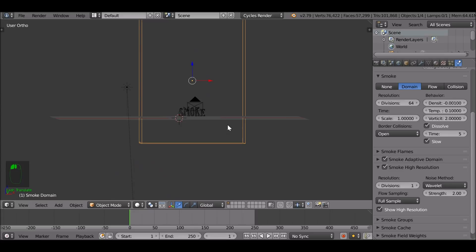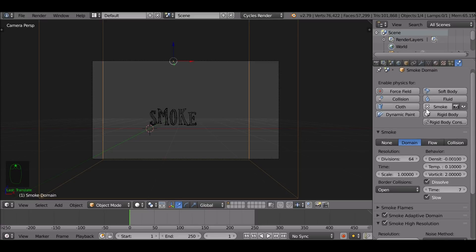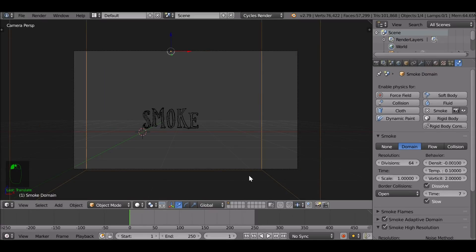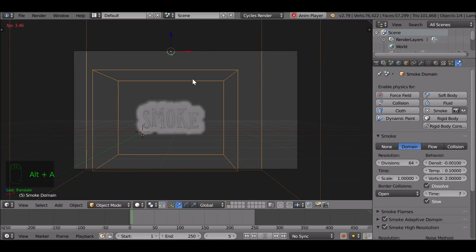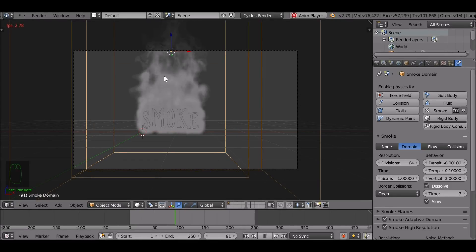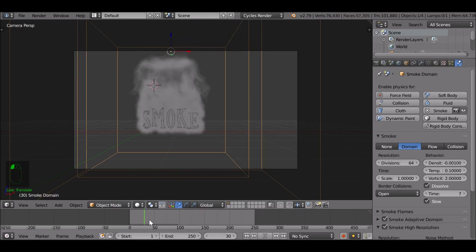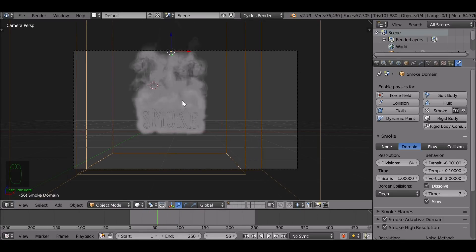Jump back to the first frame and to the front view. The smoke will probably end around here, but if you want it to continue a bit higher, just increase this to maybe six or seven. Let's jump to the first frame, press Alt+A and see how this looks. Now it kind of fades out and ends, which is pretty good. If you want it to end sooner, reduce this time; if you want it to end later, just increase this time.